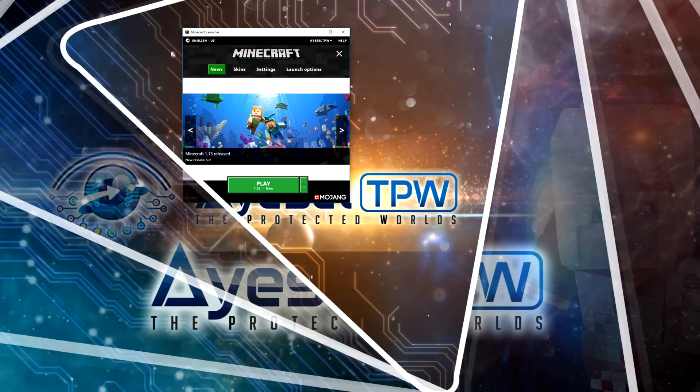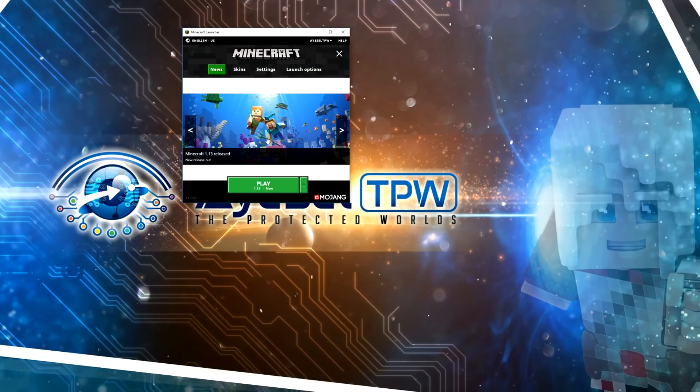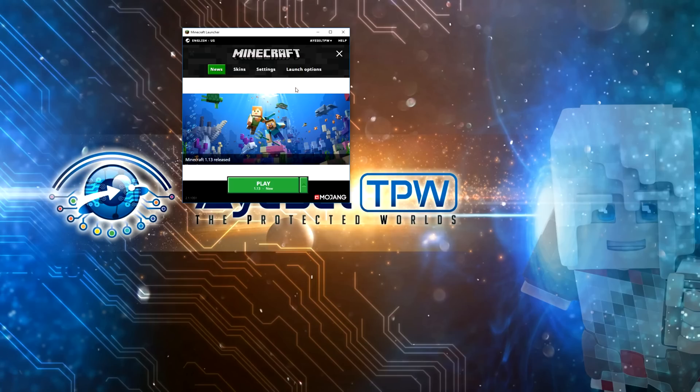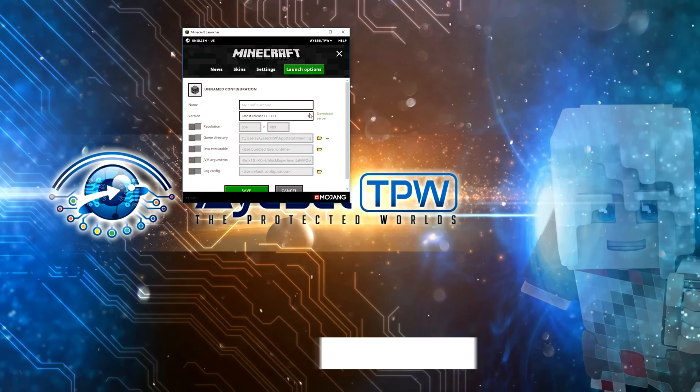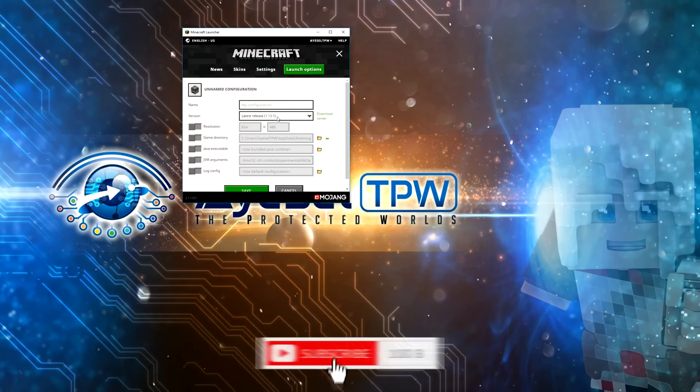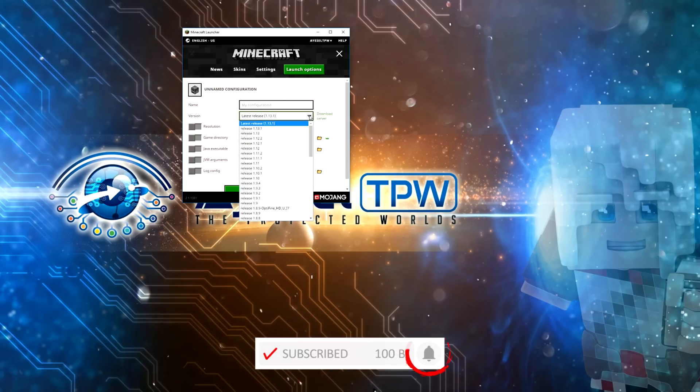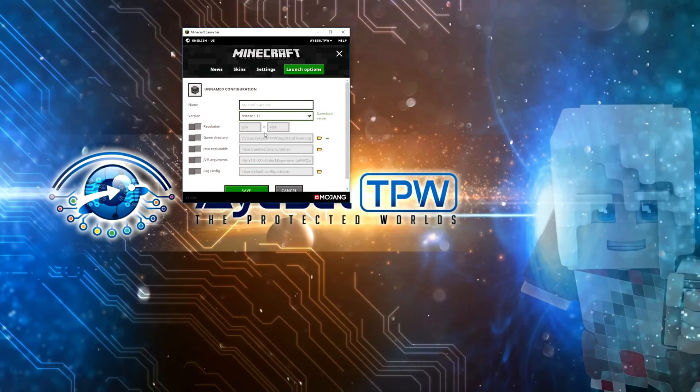This is a very easy step-by-step tutorial. First, go to your Minecraft launcher, go to launch options, and make sure advanced settings is turned on. Add new and then go to your versions here. It's saying the latest version 1.13.1, but we need to change this to 1.13 because there is not an Optifine version yet for 1.13.1.